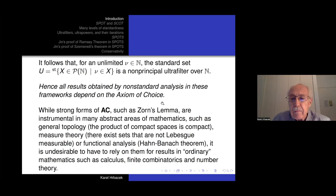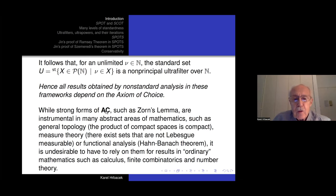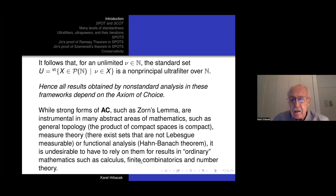In this sense, all results obtained in non-standard analysis, in either the model-theoretic or the axiomatic framework, depend on the axiom of choice. Is that a problem? Strong forms of the axiom of choice are routinely used and necessary in many abstract areas of mathematics — general topology, measure theory, functional analysis, and so on. But it's perhaps undesirable to have to rely on them for results in ordinary mathematics: calculus, finite combinatorics, and number theory.